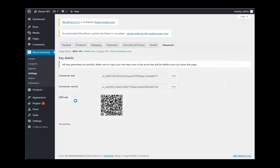Once the API key is generated, you have the consumer key and consumer secret code which you need. You can copy and paste these into a notepad or just keep the page open in another tab.